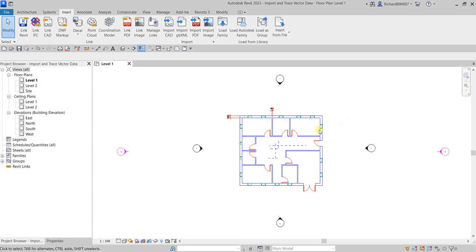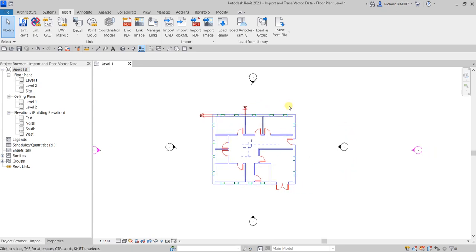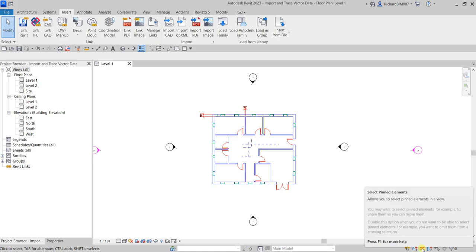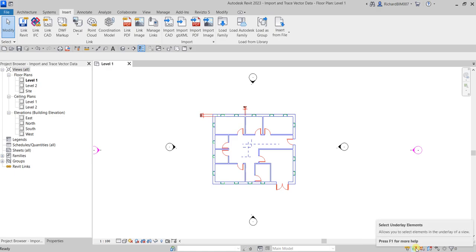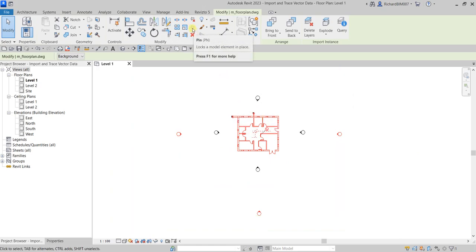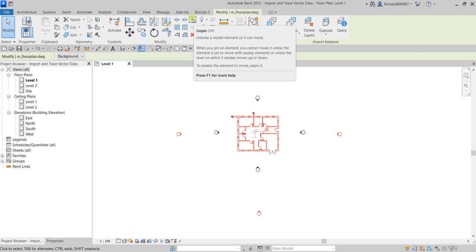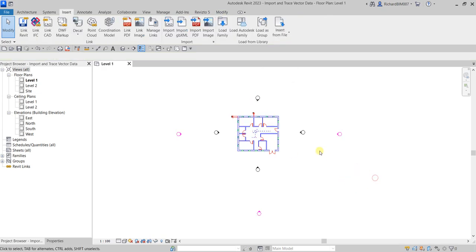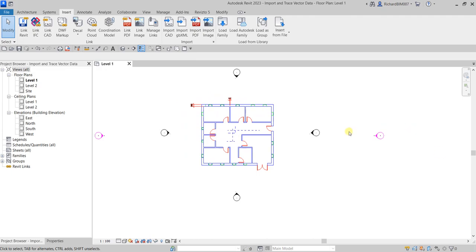After importing, we're going to trace our drawing model. One thing you can do before tracing is pin your imported drawing so you won't move it accidentally. Enable 'Select Pinned Elements', select the drawing, and make sure it is already pinned. If you want to unpin it, you can use the unpin tool or just type 'UP' as the shortcut.